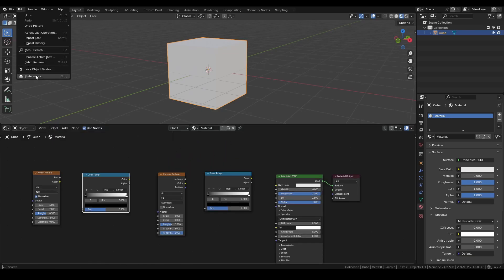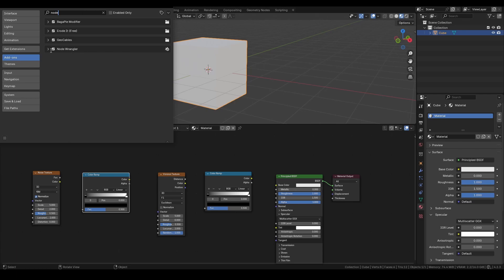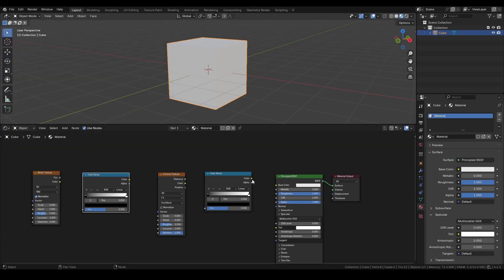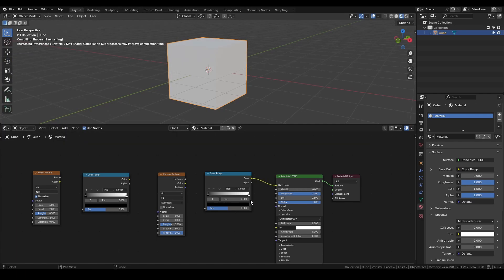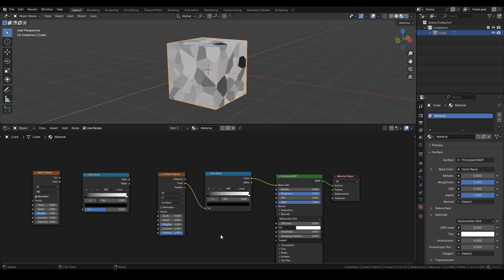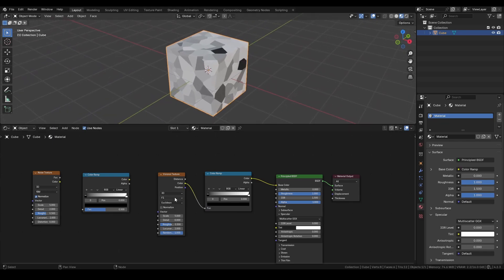Make sure you have the Node Wrangler add-on enabled in your preferences. Next, connect the color output of the texture to the Color Ramp node, and then link the Color Ramp to the base color input of the shader.